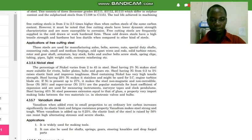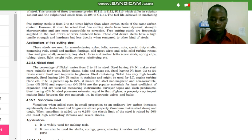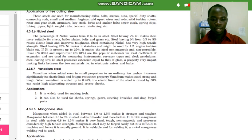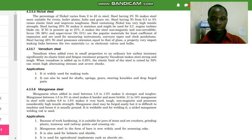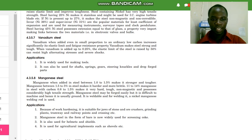Steel having 45 percent nickel possesses an expansion equal to that of glass, a property very important in making links between two materials, such as in electronic valves and bulbs. The next material is vanadium steel. Vanadium, when added even in small portions to an ordinary low carbon steel, significantly increases its elastic limit and fatigue resistance.